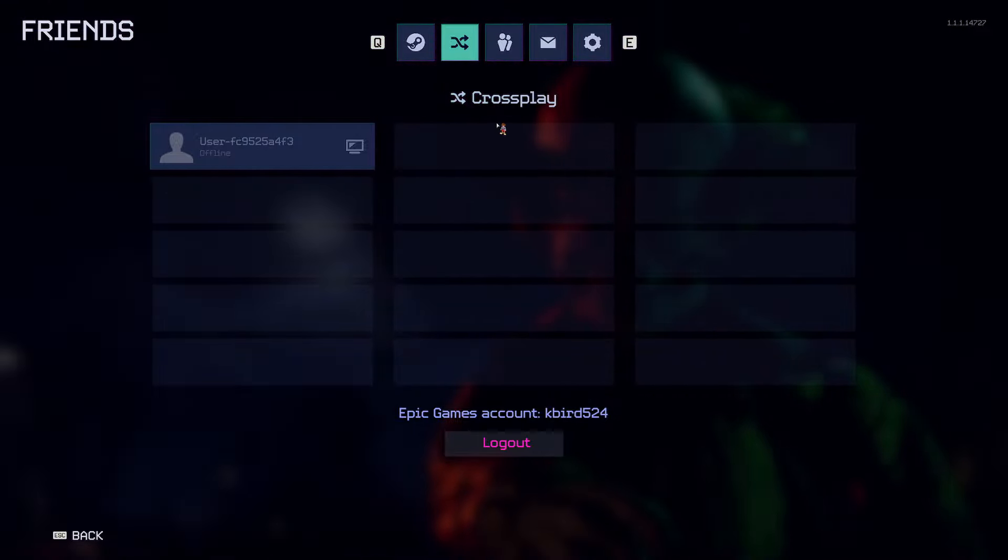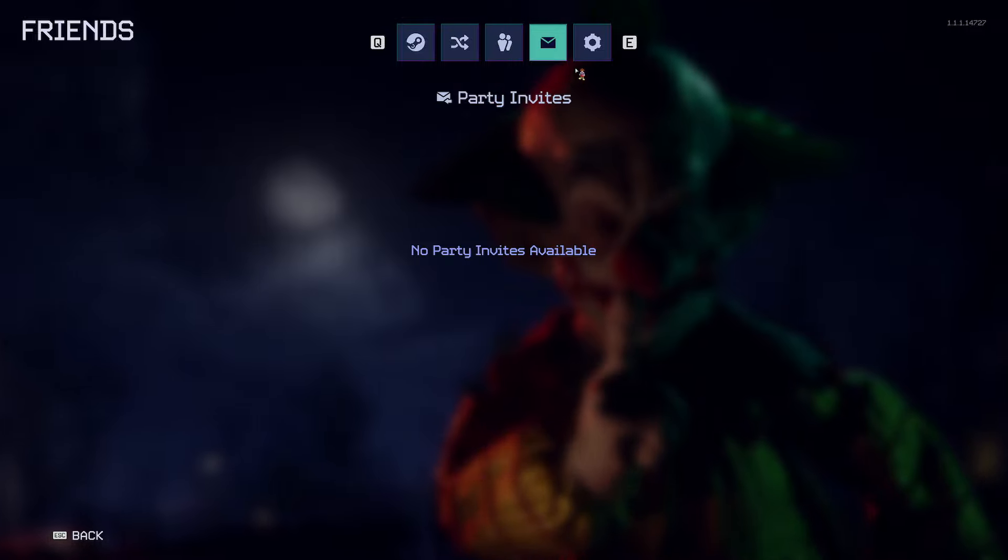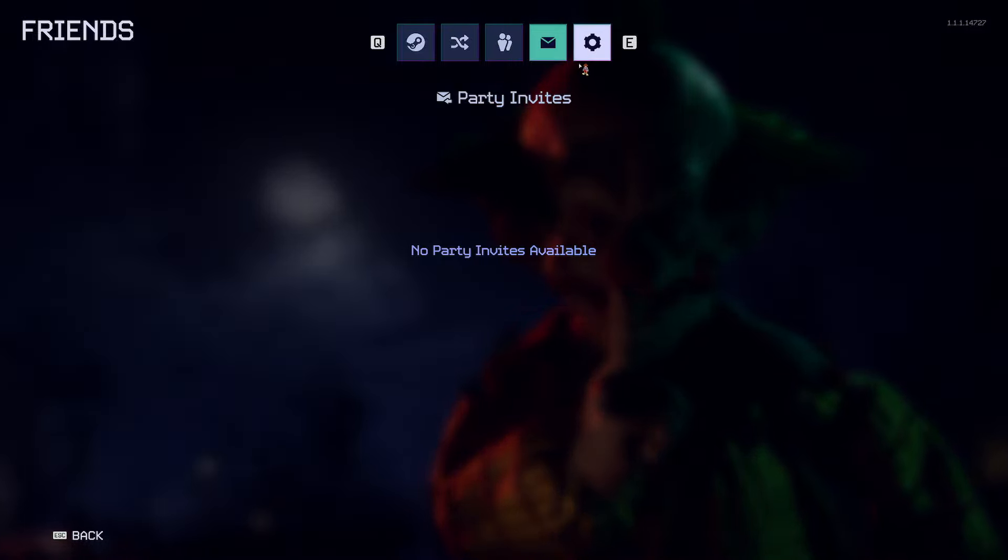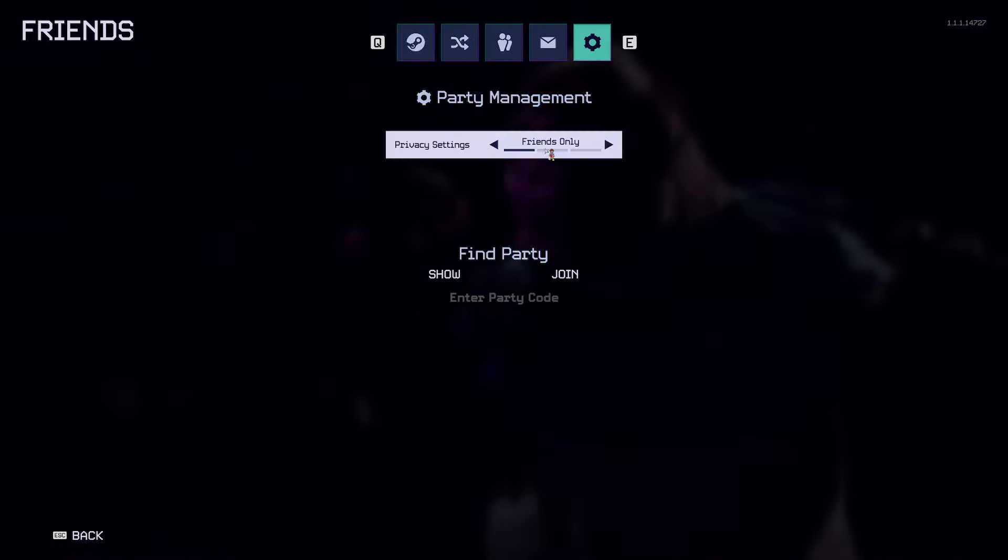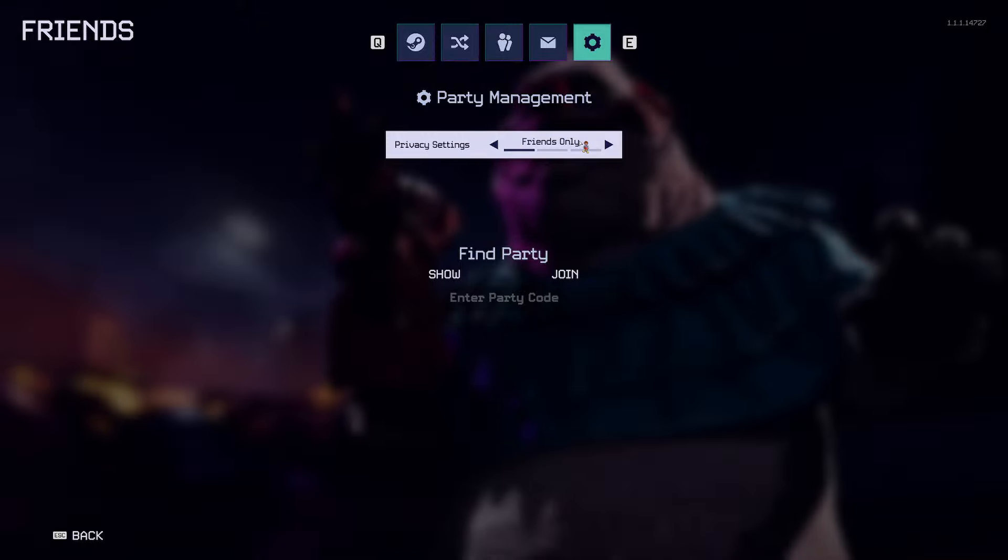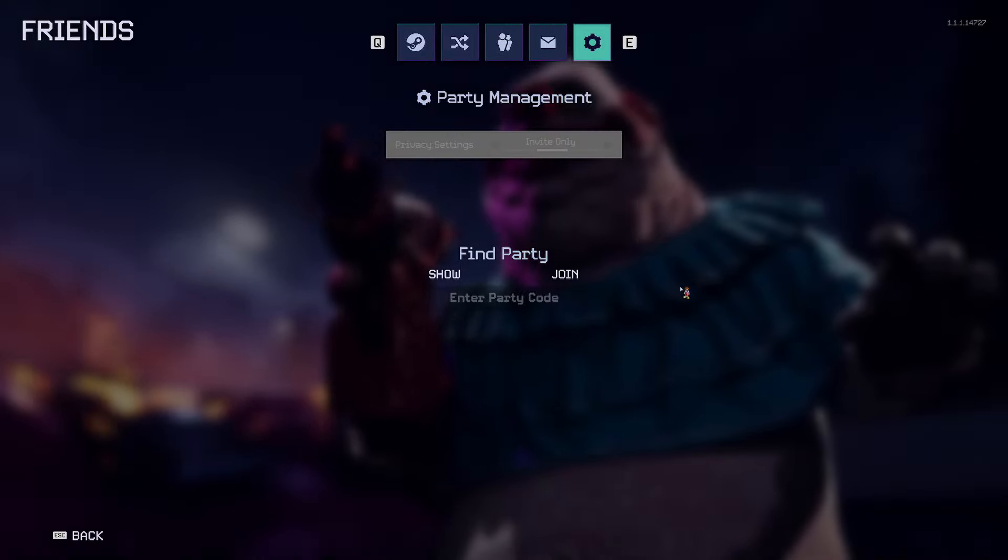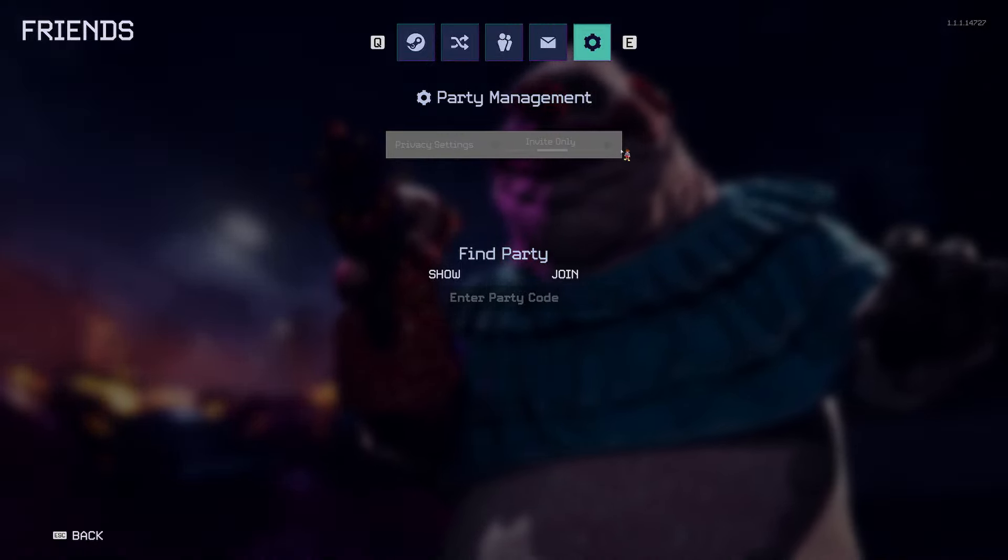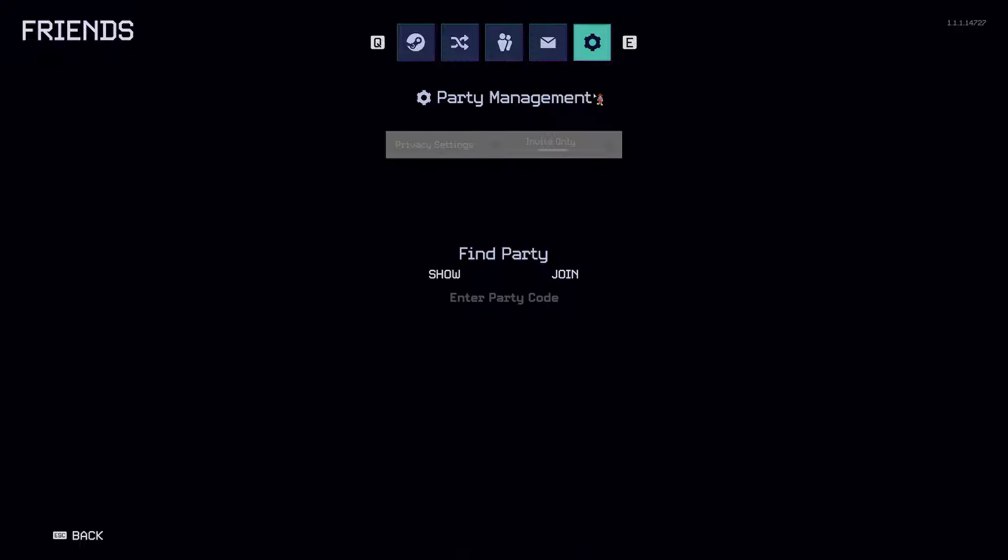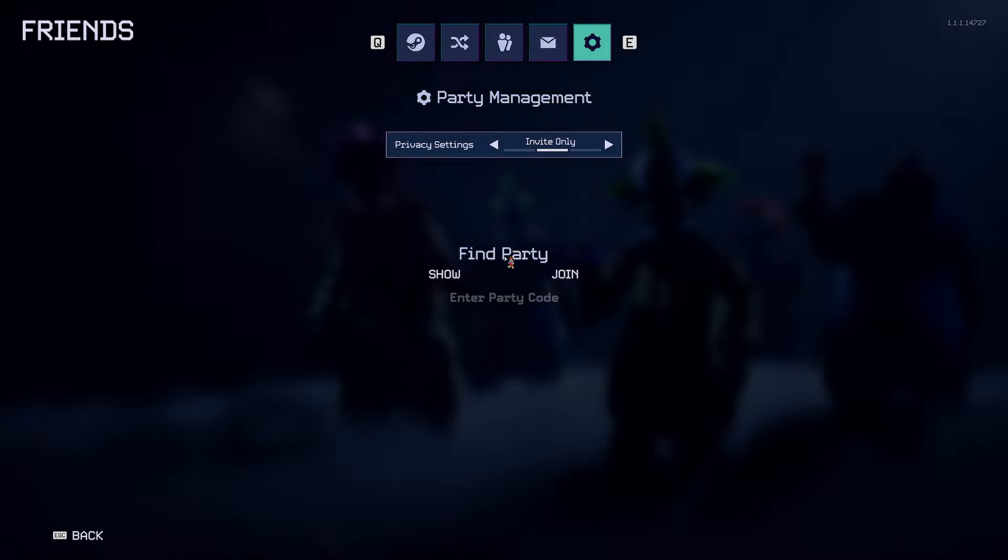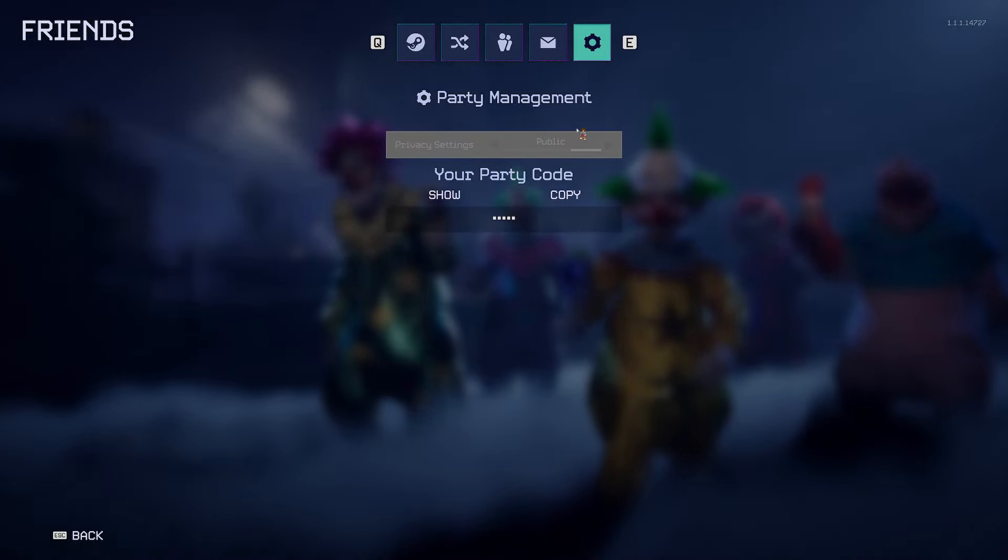Also, you could do this too. They have Friends Only option, they have the Invite, and then they have the Invite Only. They got Public.